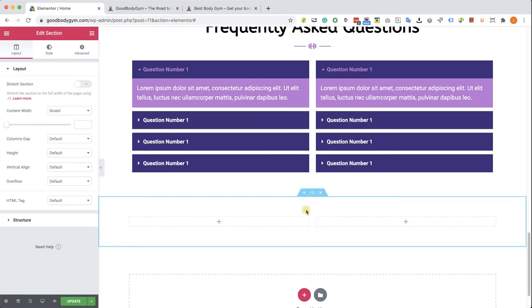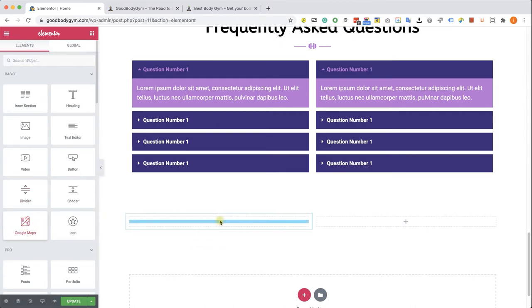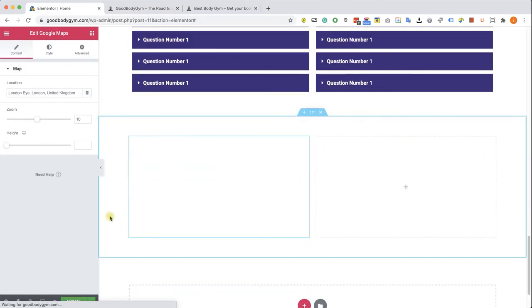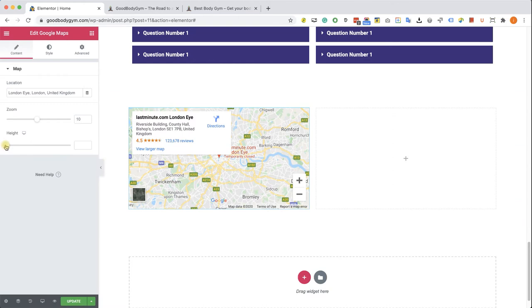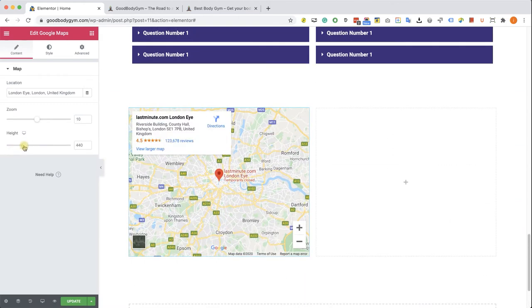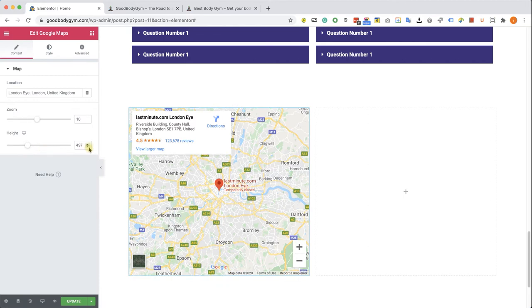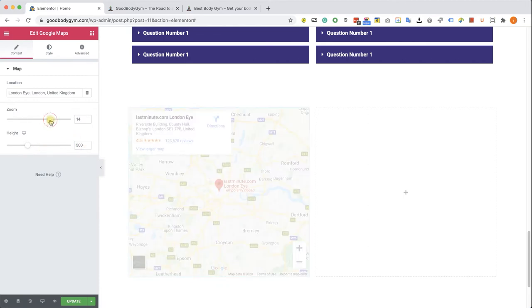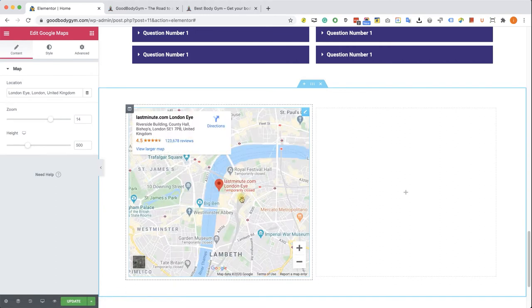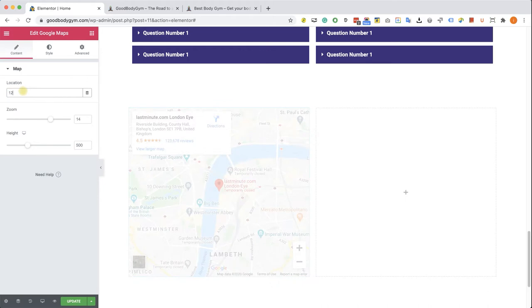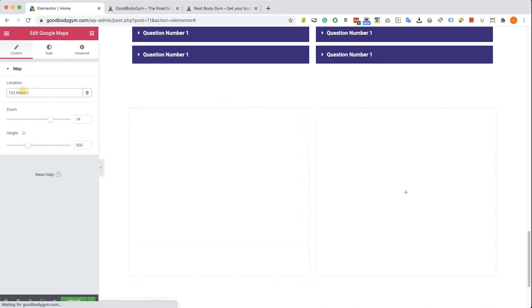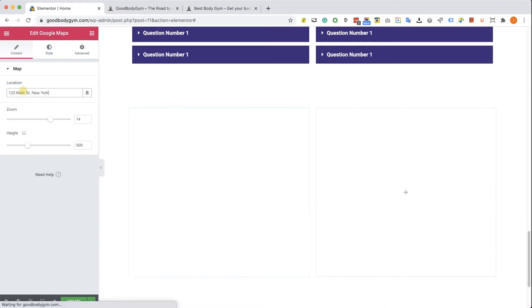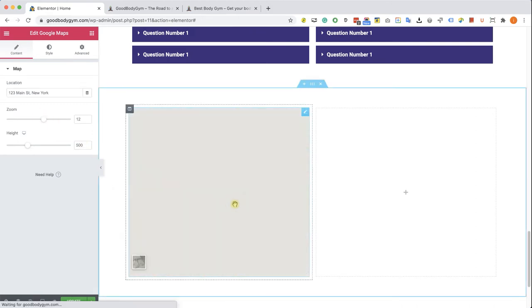Now let's drag the map widget in here. The map widget is pretty limited. We can set up the height of the widget, and we can also play with the zoom to zoom in or zoom out to the location. You can also change the location—I'm just going to write a generic street, 123 Main Street in New York. Excellent.